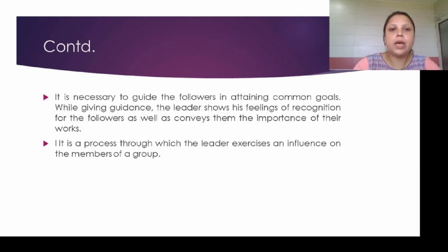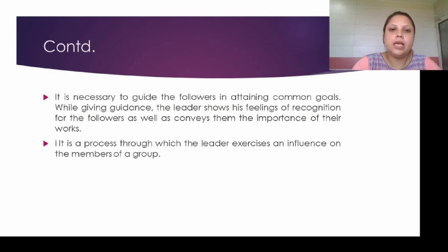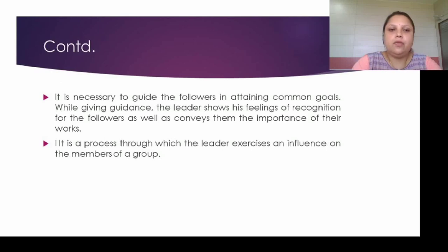It is necessary to guide the followers in attaining common goals. Generally in an organization, the leader or manager sets the goal and then the followers try to attain that particular goal. While giving guidance, the leader shows his feelings of recognition for the followers as well as conveys to them the importance of their work. It is a process through which the leader exercises an influence on the members of a group.